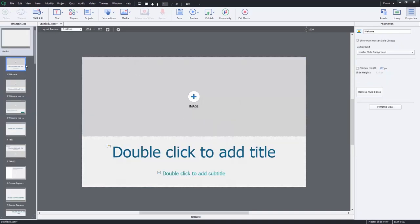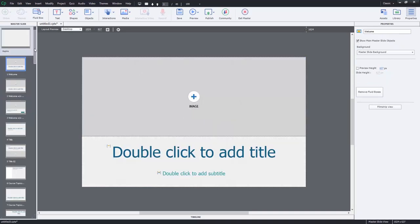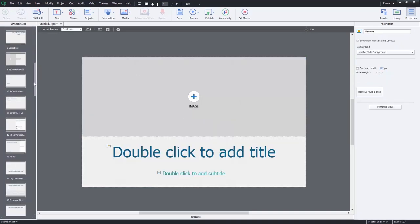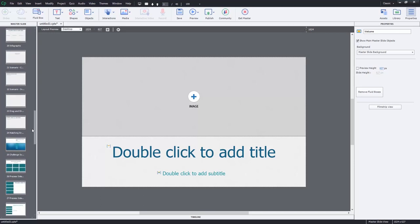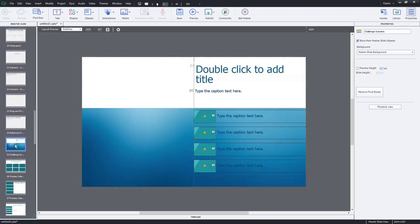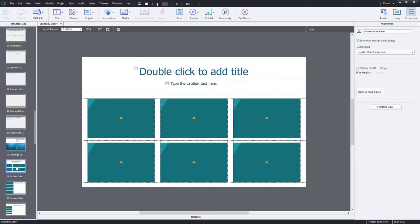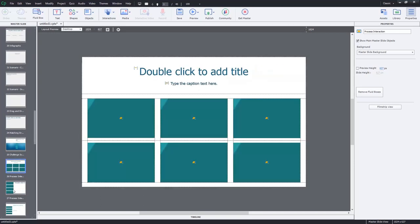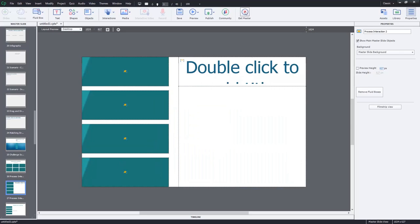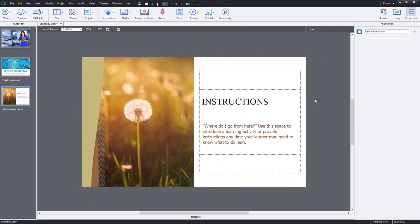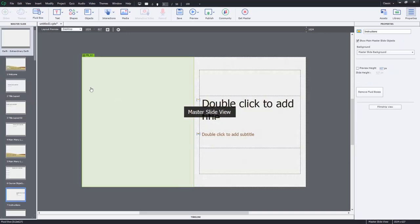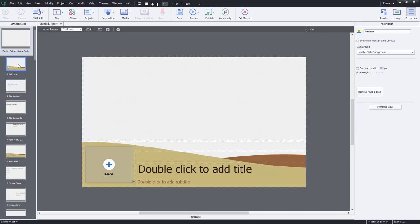If I exit from the master slide and then go to my Earth theme or one of the slides from the Earth theme, I can go into master slide view and you'll see a completely different set of master slides. So I think this is really interesting.